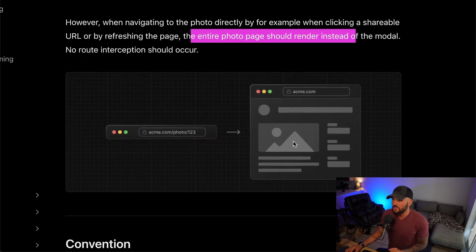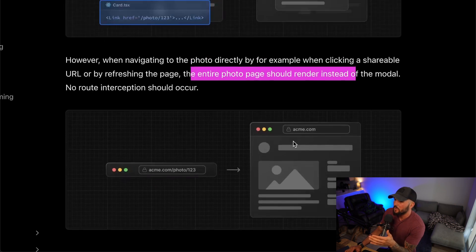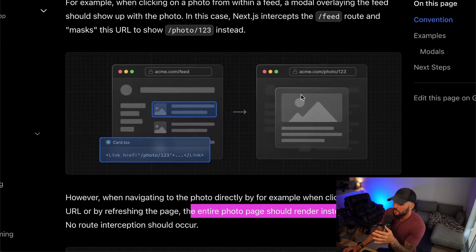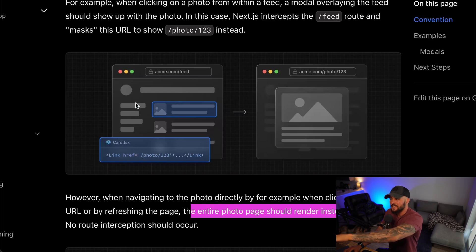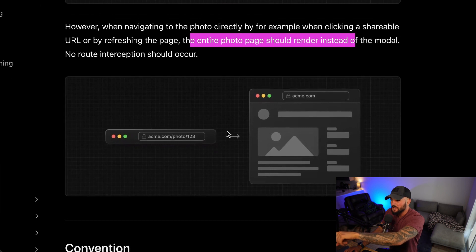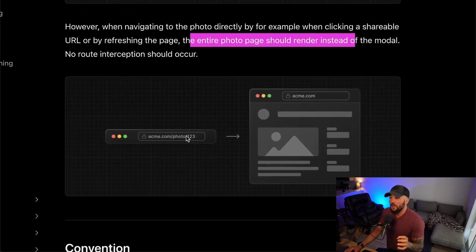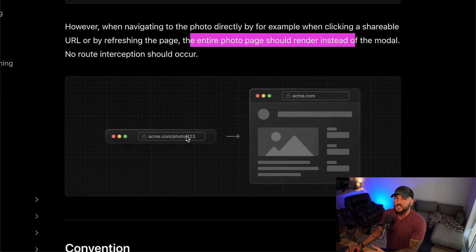So you just see this page on its own. This route intercepting allows you to implement functionality like this. At the same time, when you go to /photo/1 in the context of your feed page, it will show up as a modal. But when you access it just within the context of your application — not within your feed — it will show up as its own page, which is pretty cool.